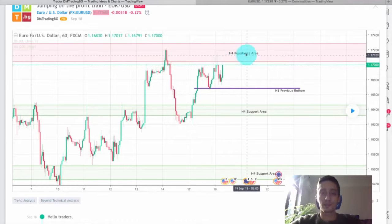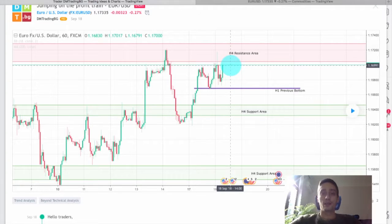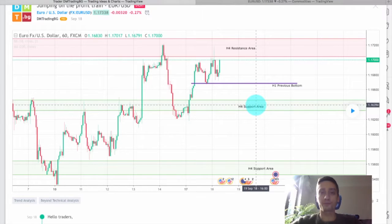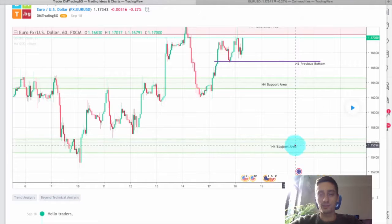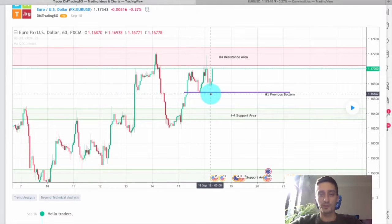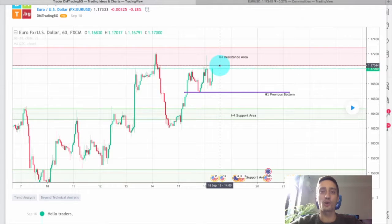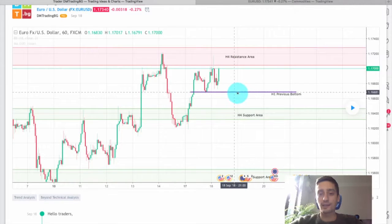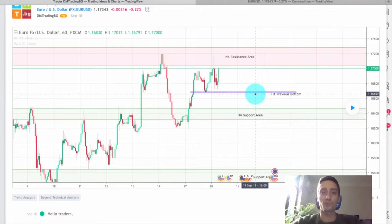Since the price was again close to this H4 resistance area when I posted the trading plan, my expectations were for us to see the same scenario — a bounce from this H4 resistance and a drop probably to this H4 support here, which was our first target, and maybe in a more long-term matter a drop to this lower H4 support, which was our second long-term target. I also marked this H1 previous bottom as a level to watch, because there is a chance for the price to bounce off it on the lower timeframes, so it would be a good level to lock in some profits.